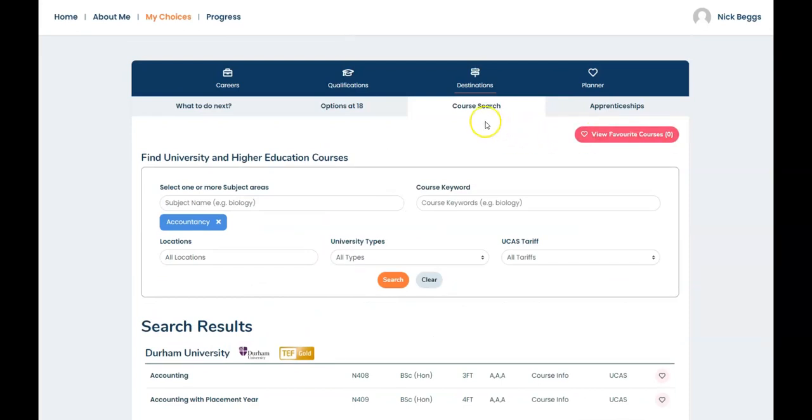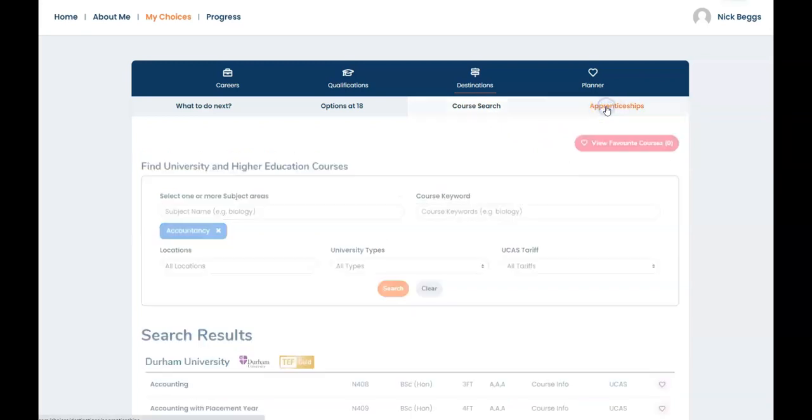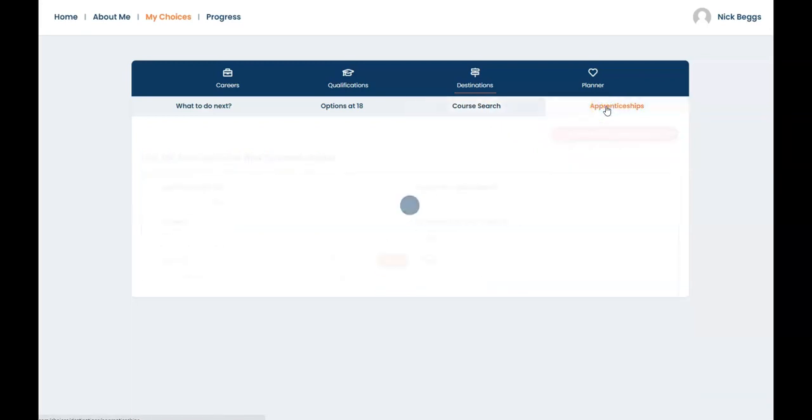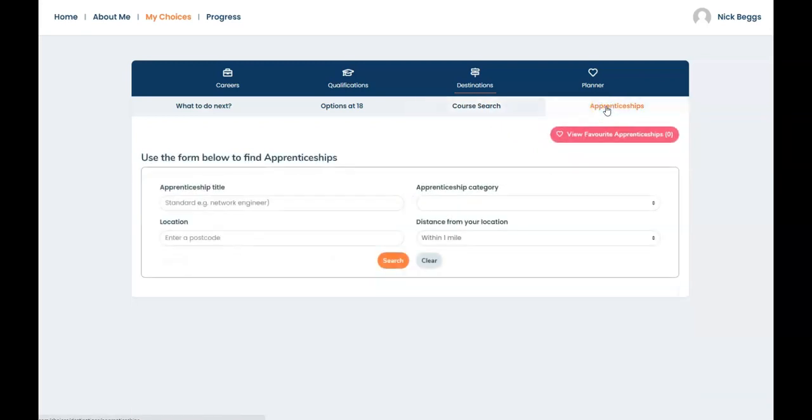You can also use the course search to find university courses in other subjects. And you can use the apprenticeships tab to find apprenticeship vacancies.